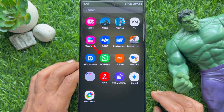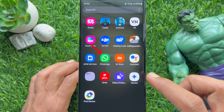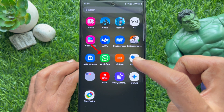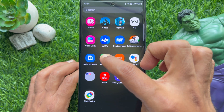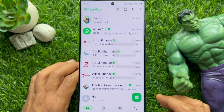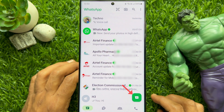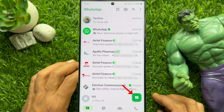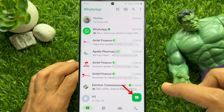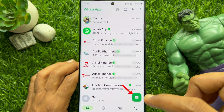First, open WhatsApp on your smartphone. From chats, tap the green plus sign on the bottom right.